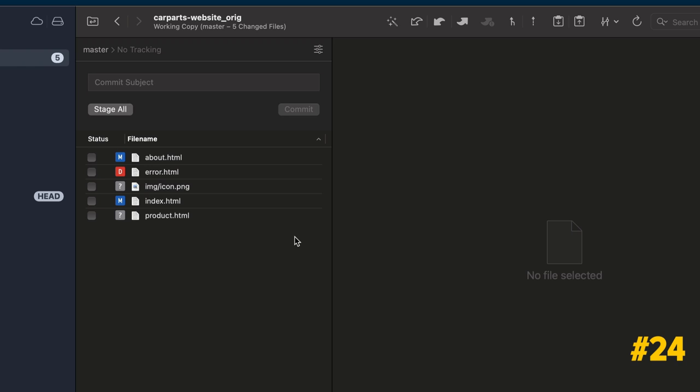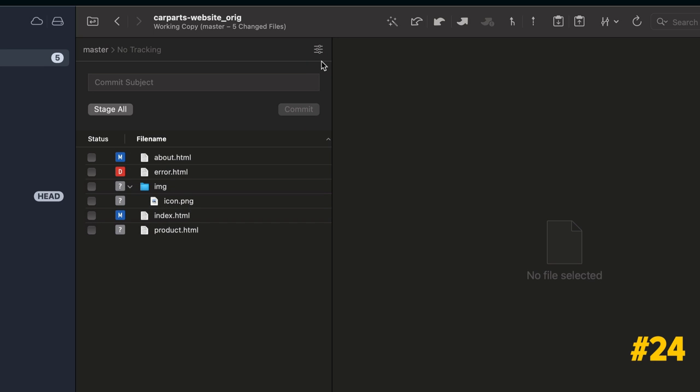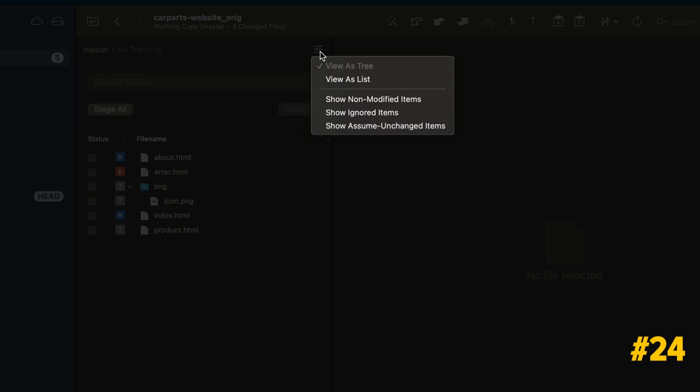By default, Tower shows you just the modified files in a list view, but you can examine all your project files by selecting View as Tree and Show non-modified items.